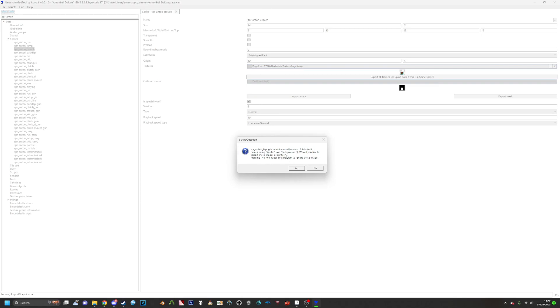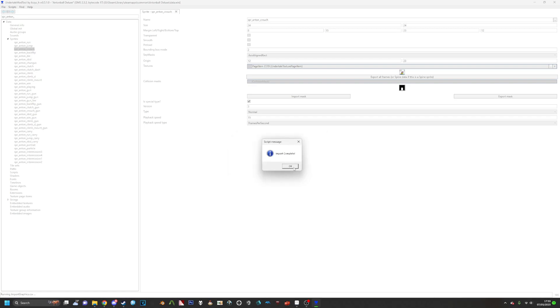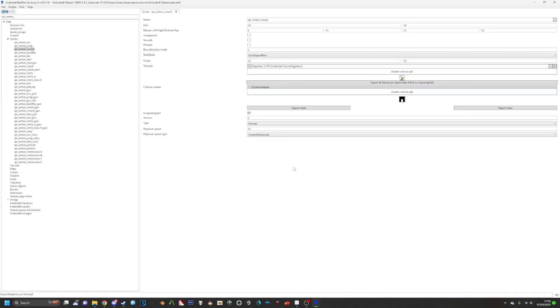If you get anything like this, just ignore this because I don't know why this happened when this image worked perfectly fine for me. So then I just clicked Yes, and now we have the sprites looking just fine.